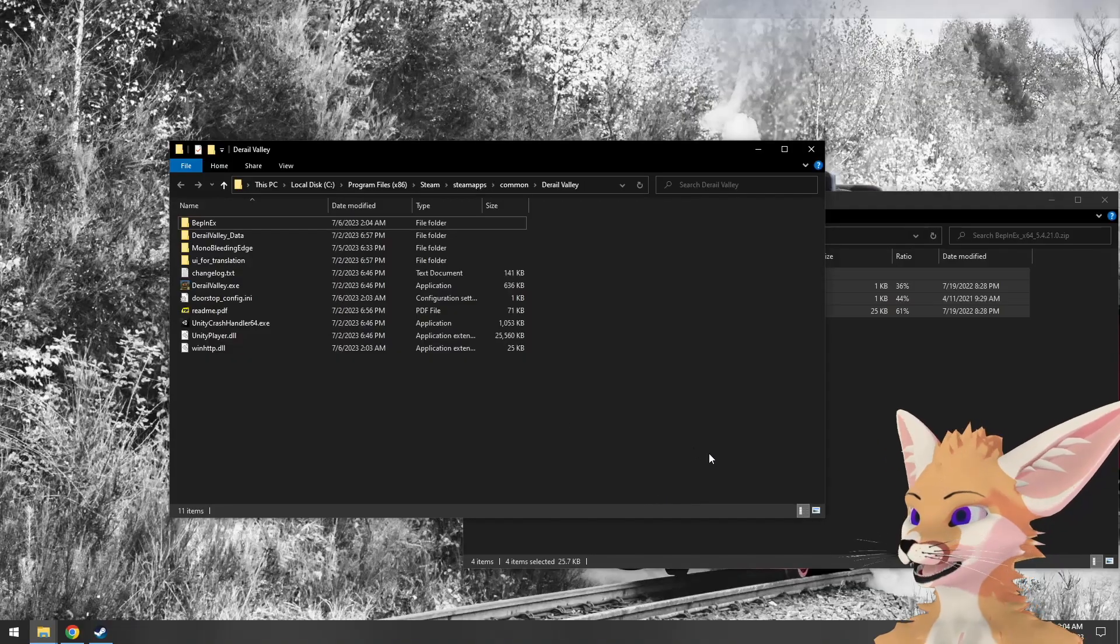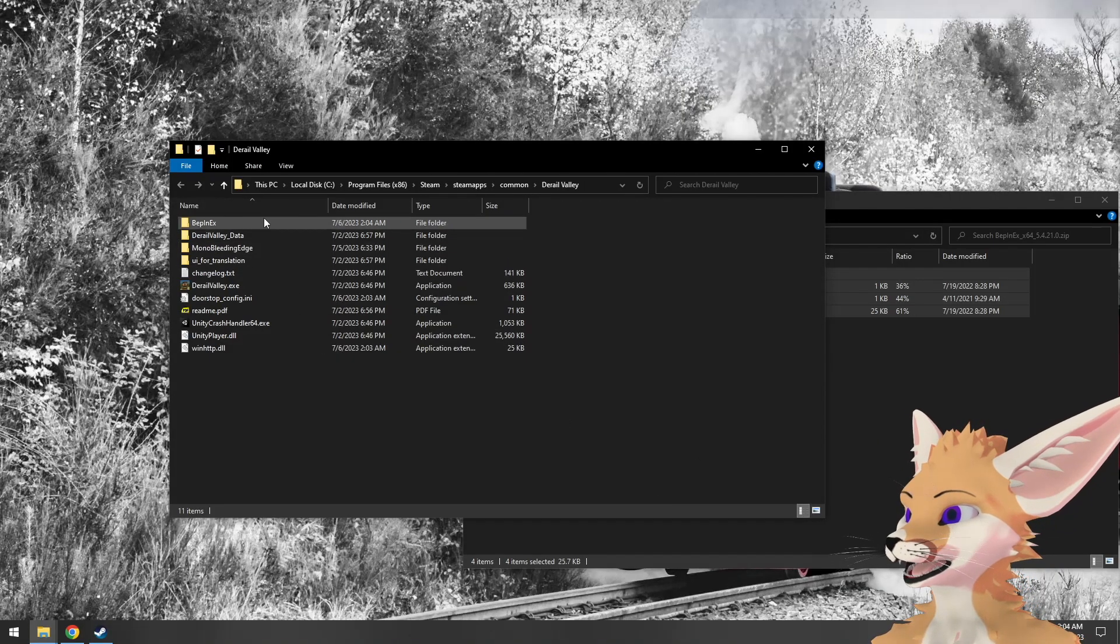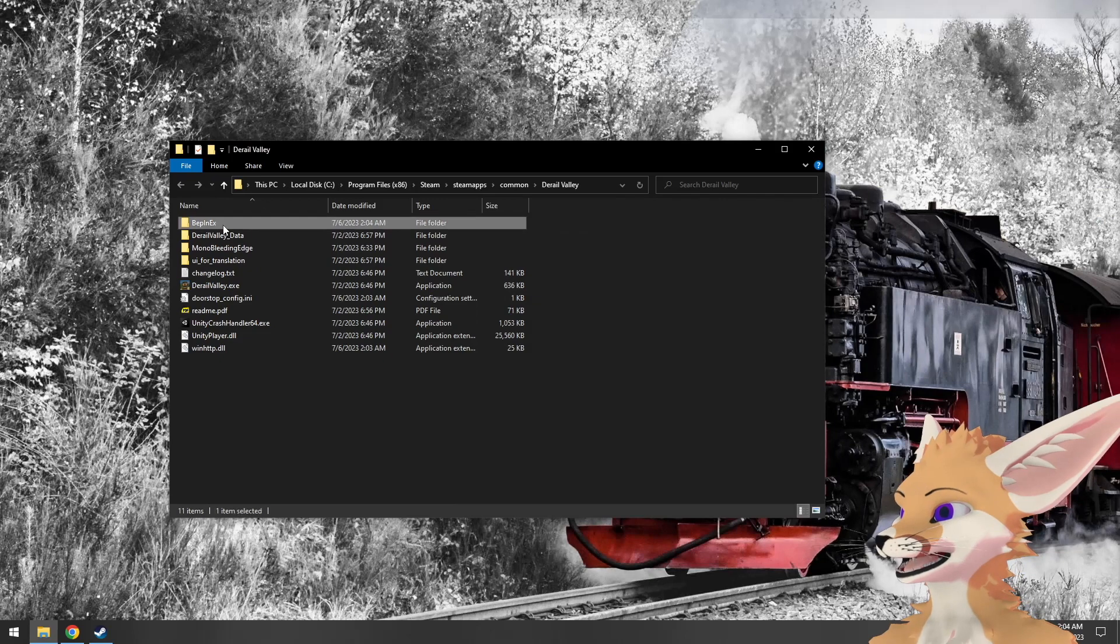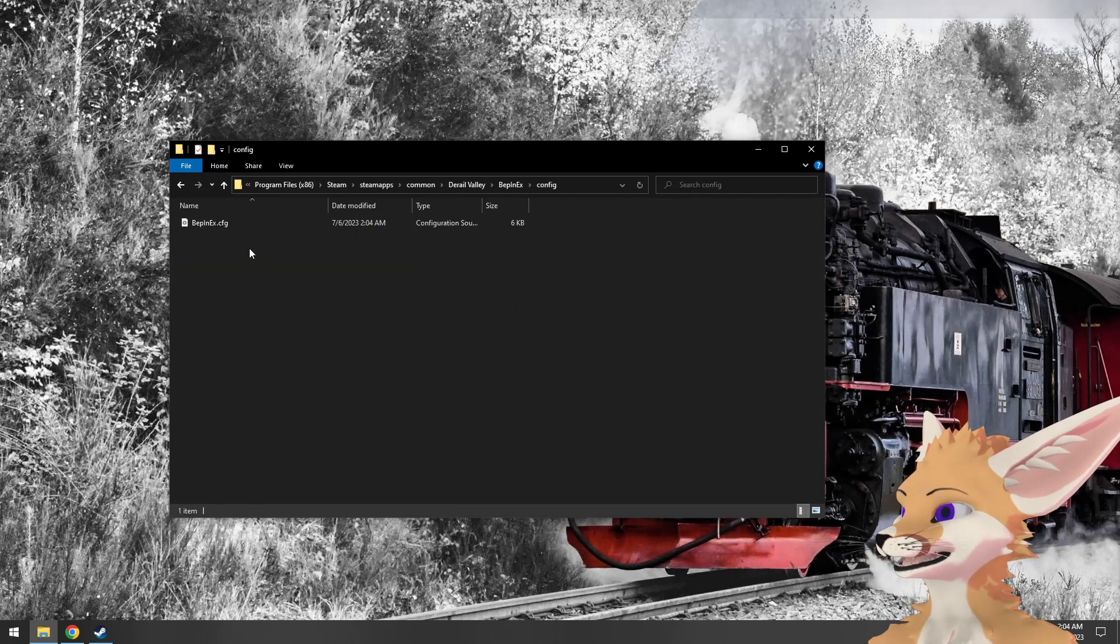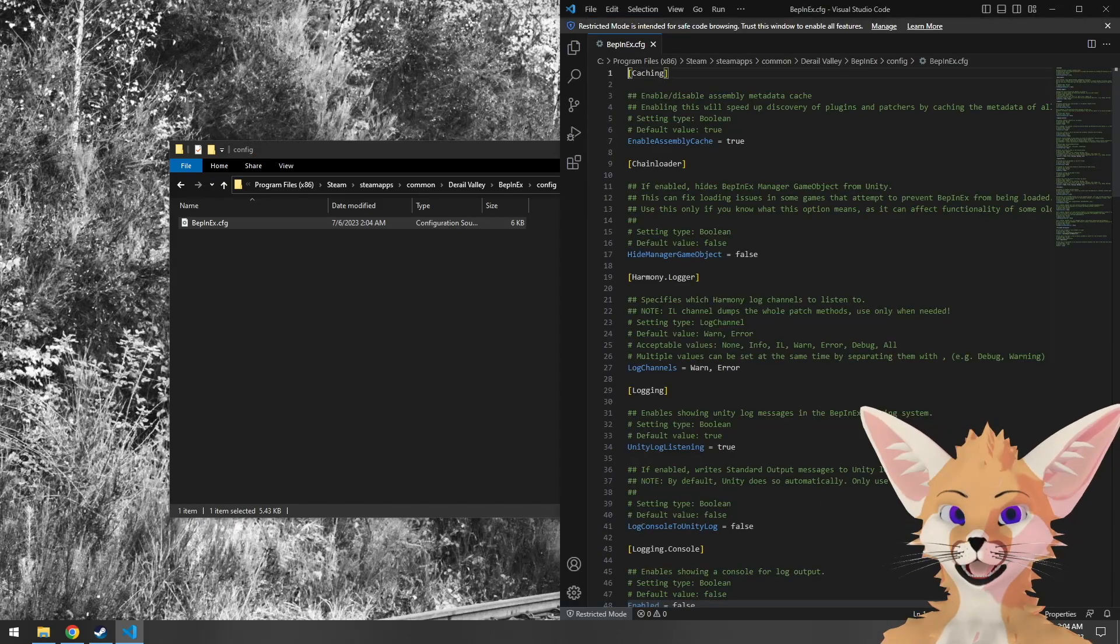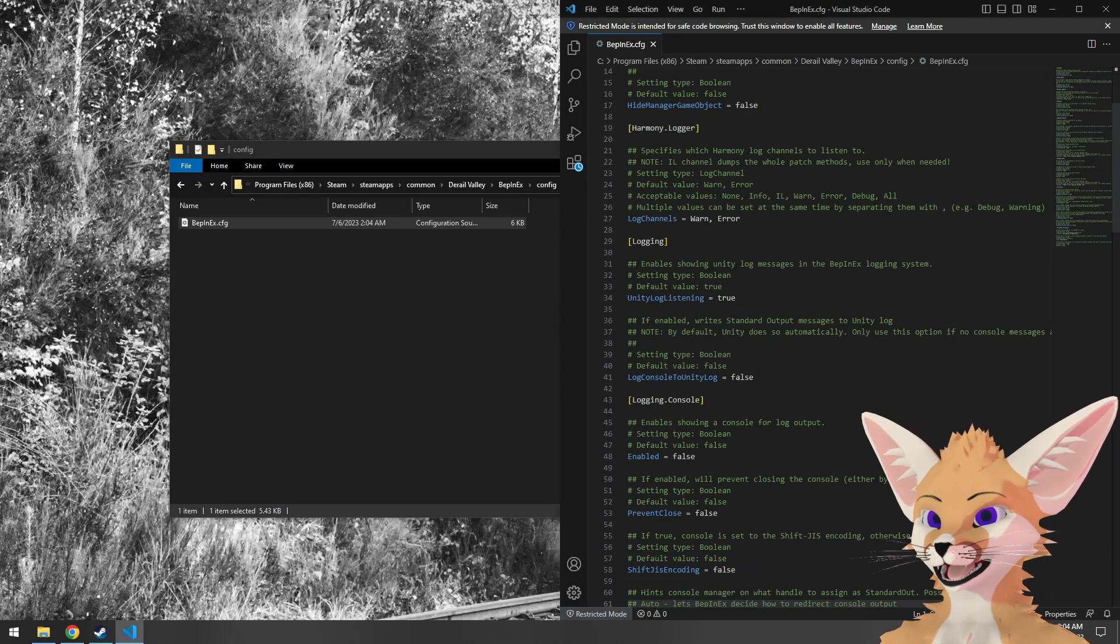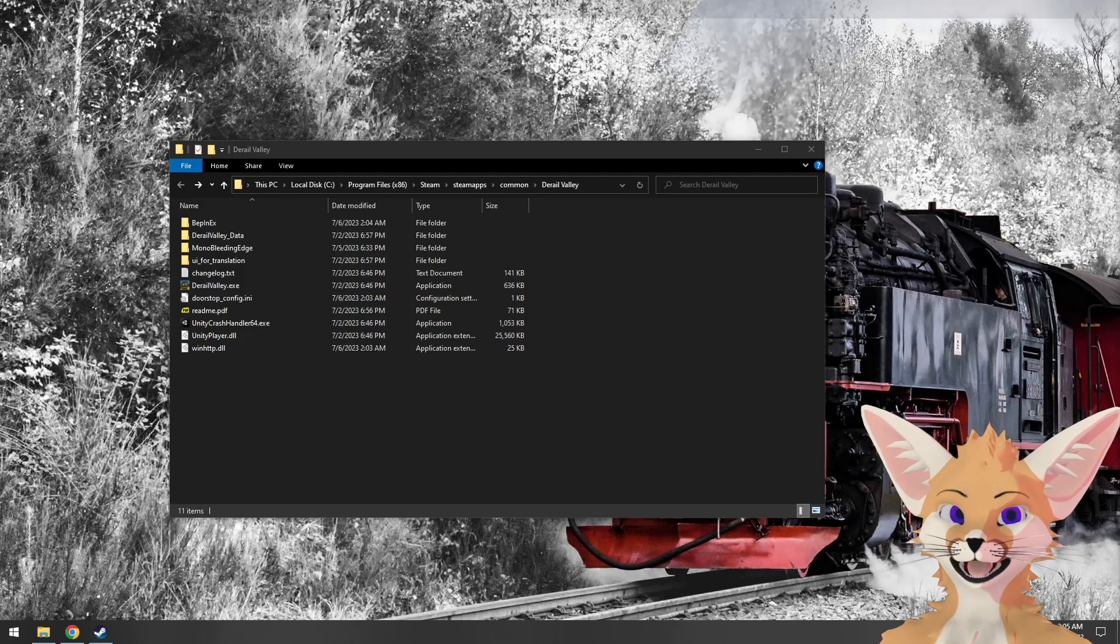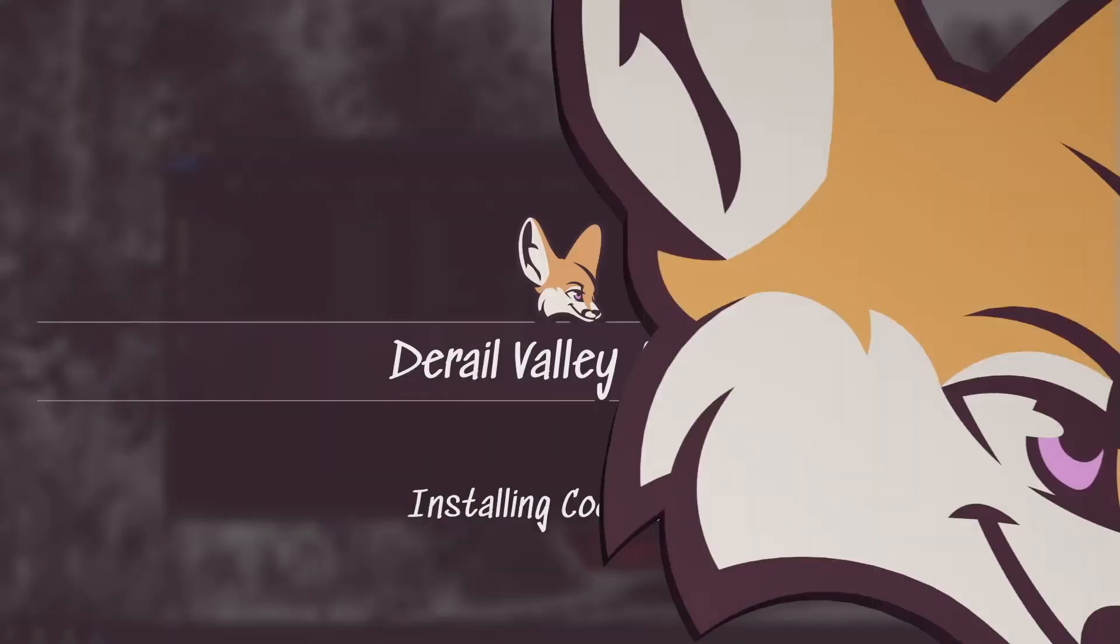And then we'll double check to make sure everything is loaded properly. If we come into this BepinX folder and then go to config, we should find BepinX config. This has general configuration for the mod loader itself. Now that we've verified BepinX is installed properly, we can install a code mod.